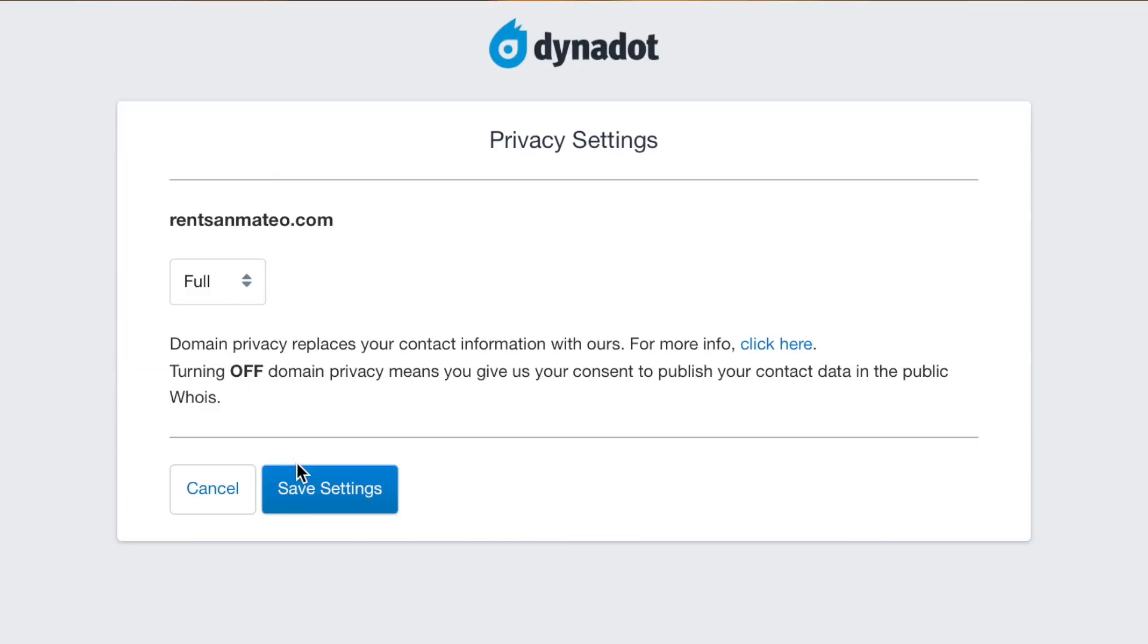Once you've selected your privacy setting, click the Save Settings button to save your changes. Please note that it may take a few days for the Whois database to be updated with your changes.